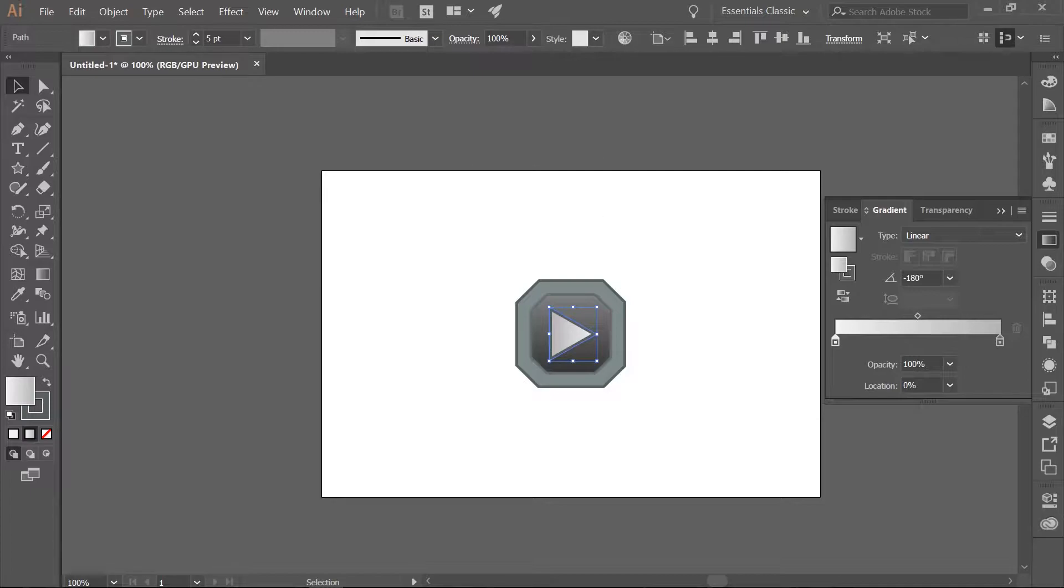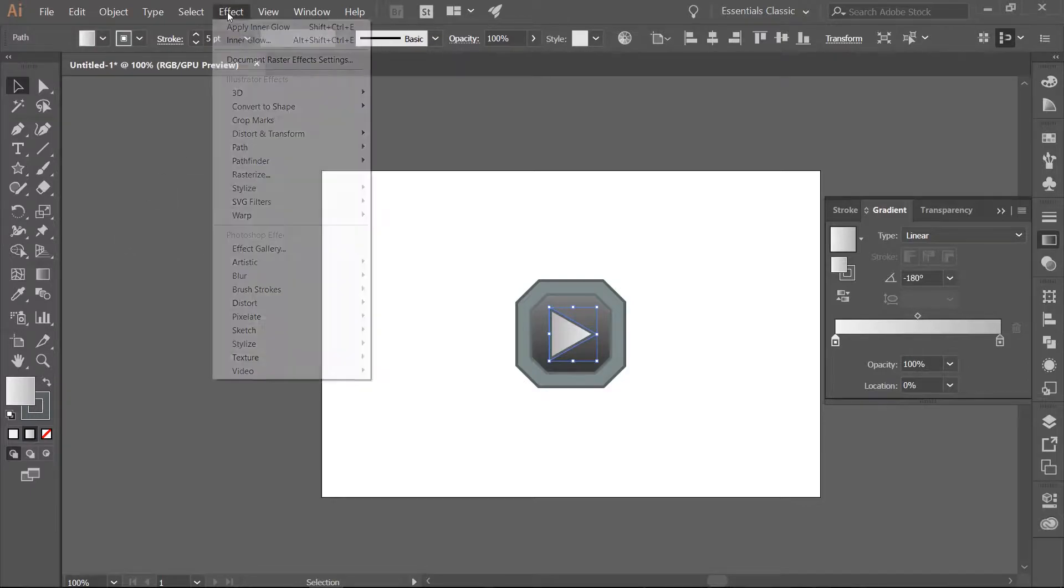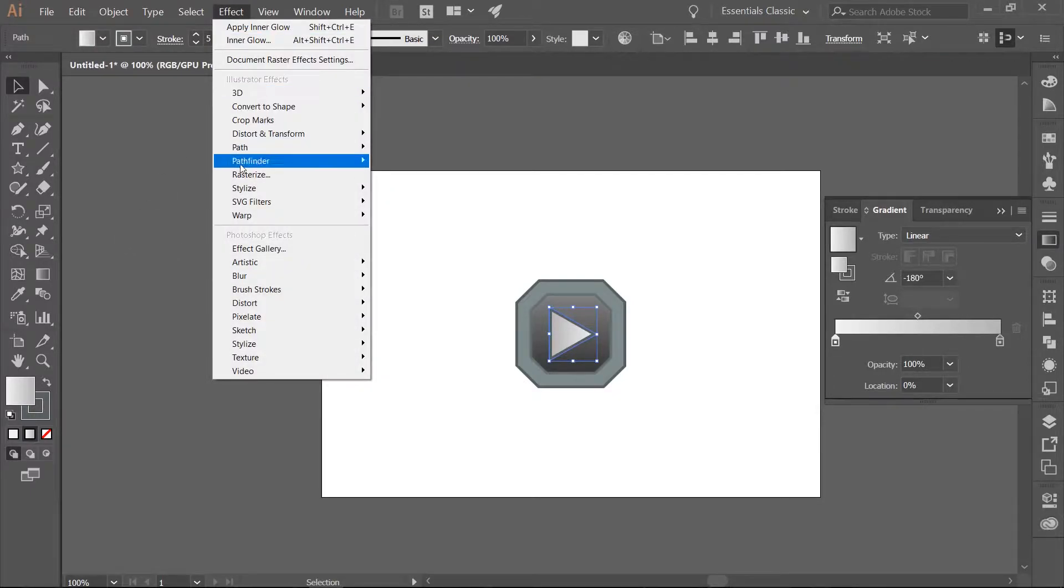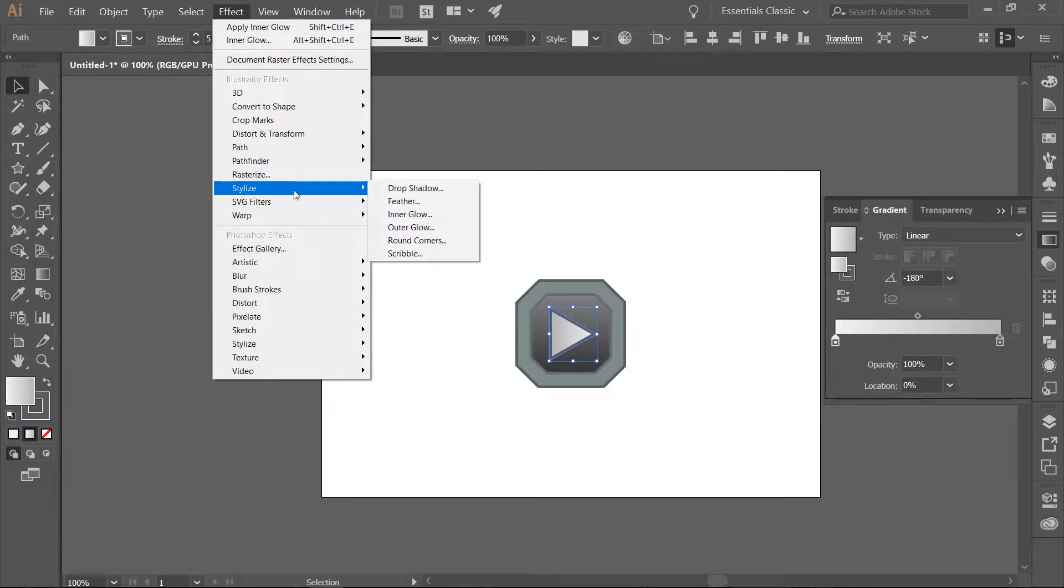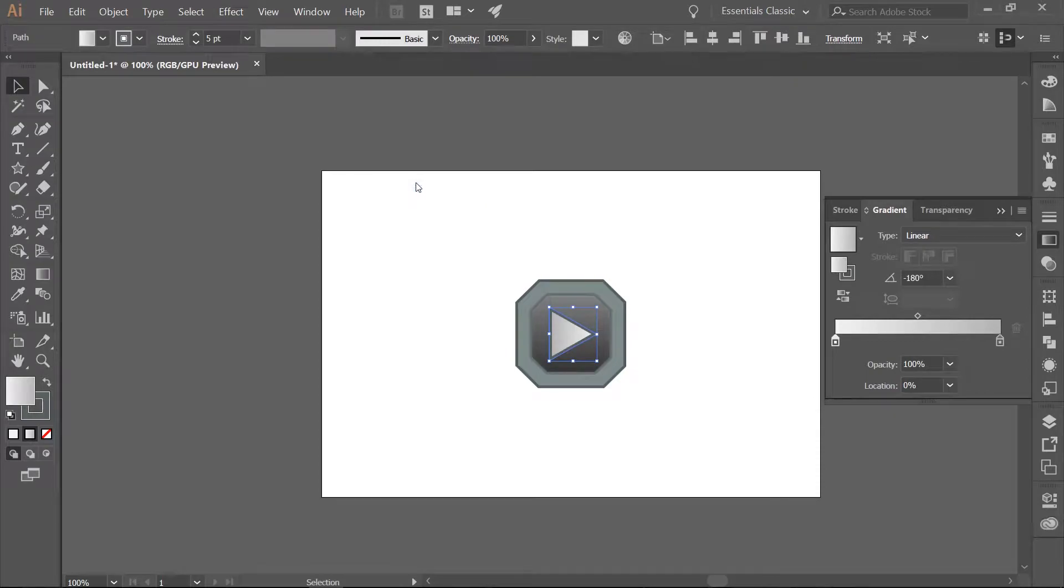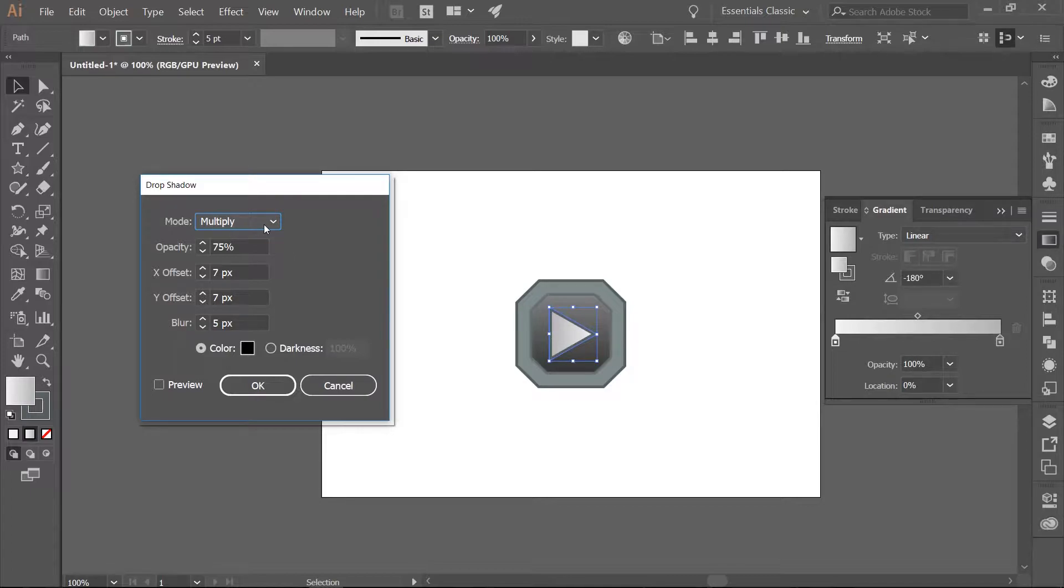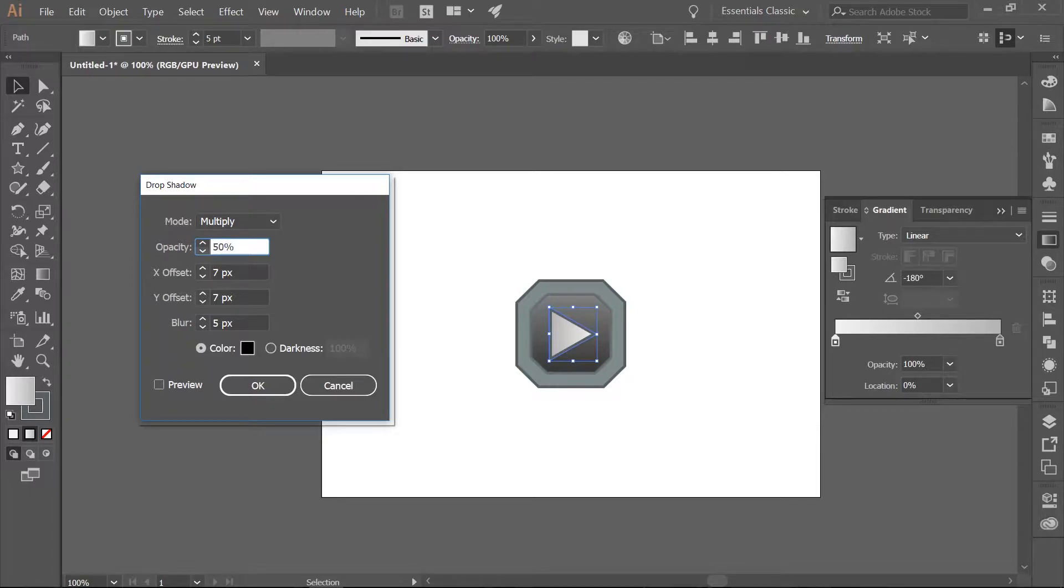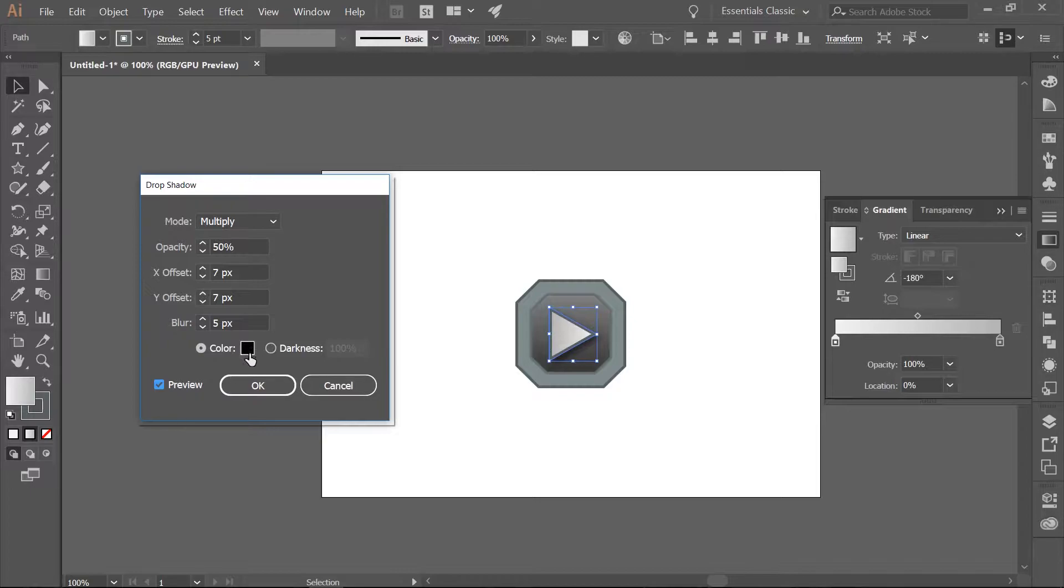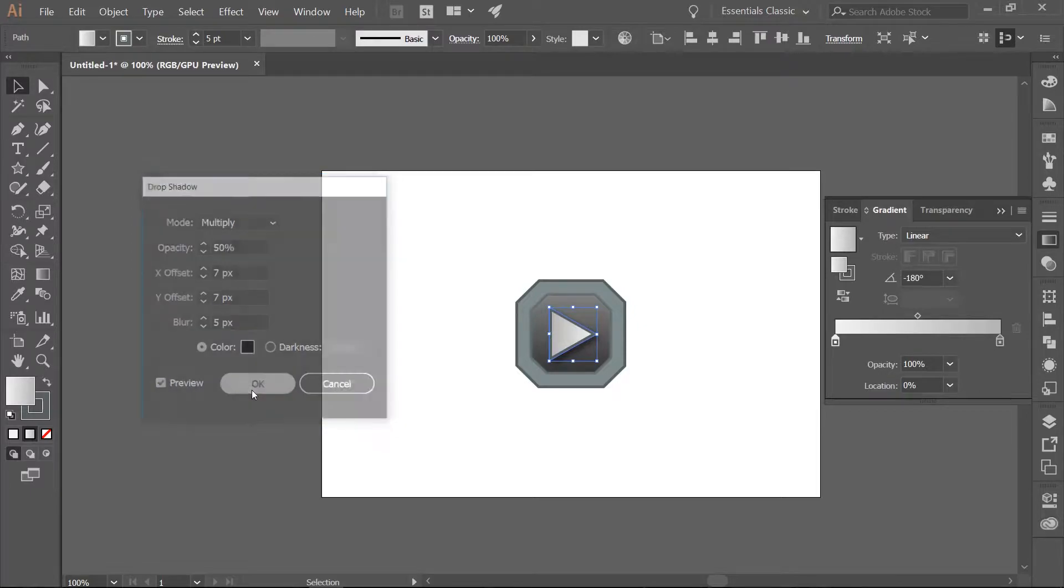Then we are going to add a drop shadow to the triangle. Go to Effect Stylize Drop Shadow. We are going to leave the mode as Multiply, change the opacity to 50%, and leave the X and Y offset set at 7 and the blur set at 5. Leave the color at black. Hit the Preview button, you can see the preview, and then click OK.